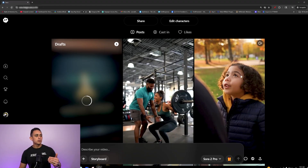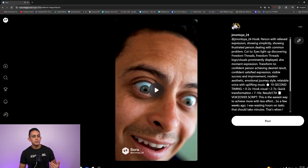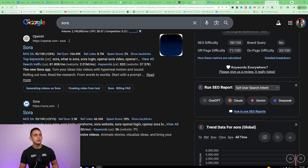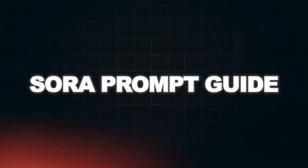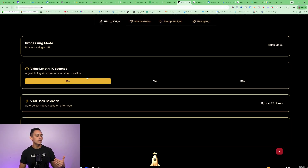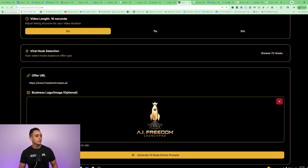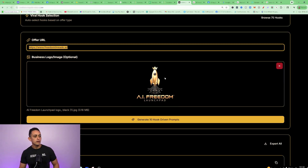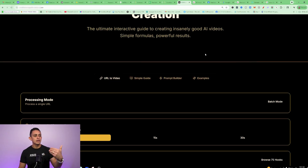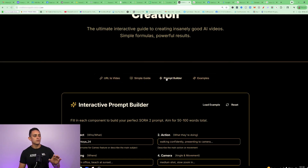That was a simple prompt, but if you click on this example right here, you can see a more in-depth prompt I used promoting one of my businesses — telling it exactly what I want every single second. I'm going to show you how to use my Sora prompt guide to do this for you. If you stick with me until the end of this video, I'm going to give you my entire guide absolutely free.